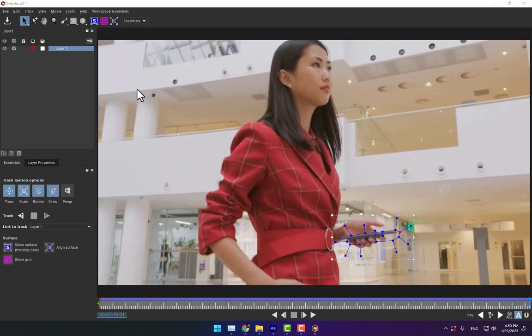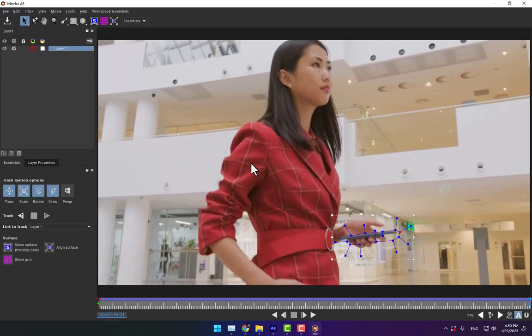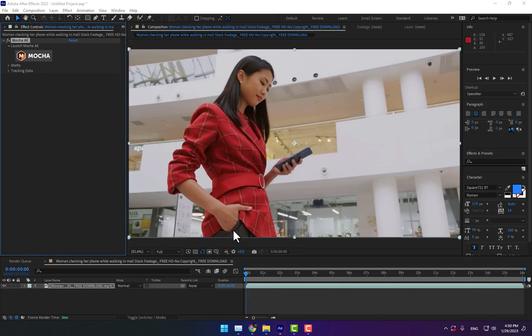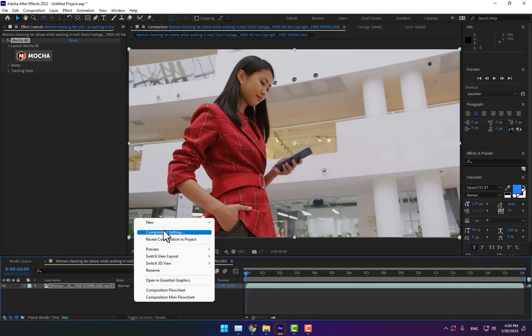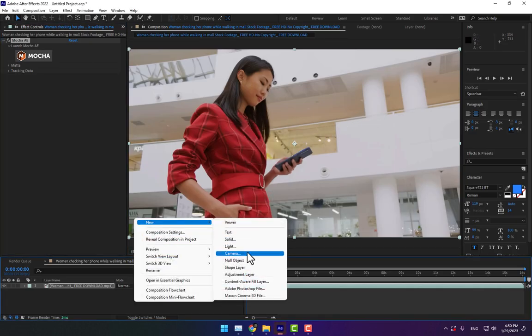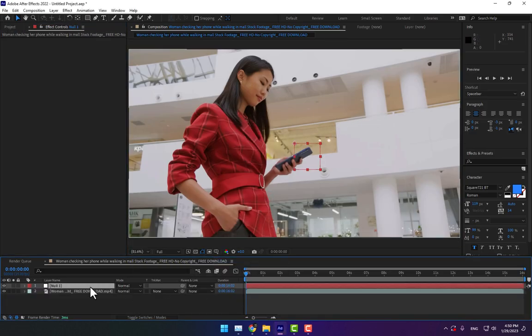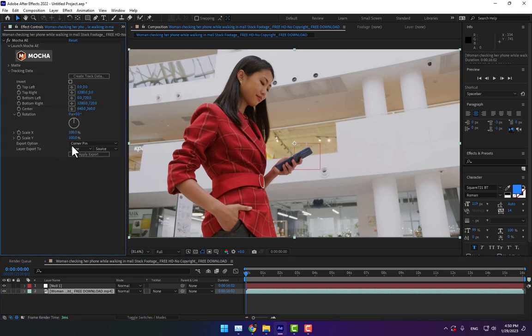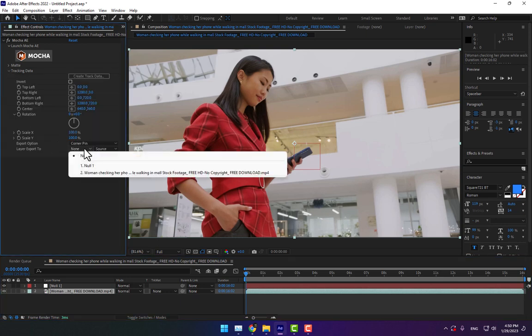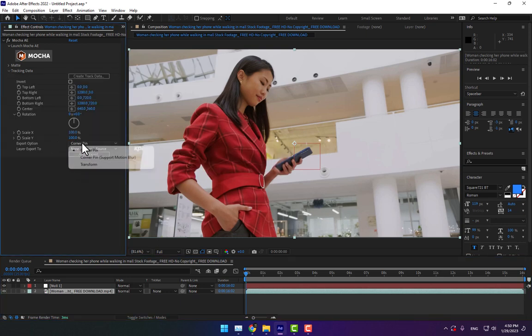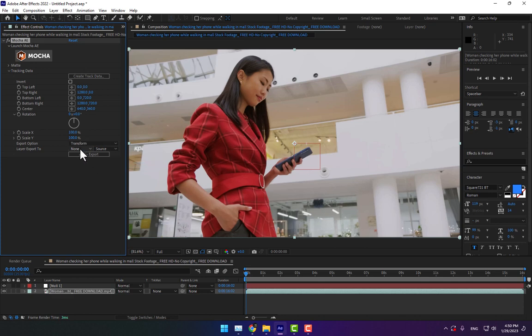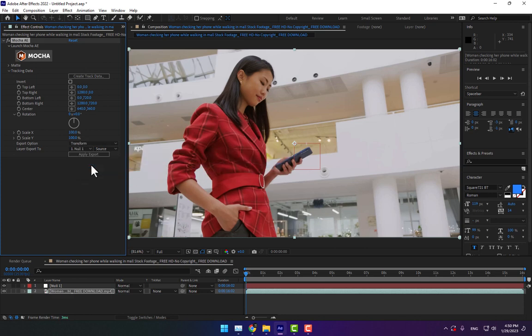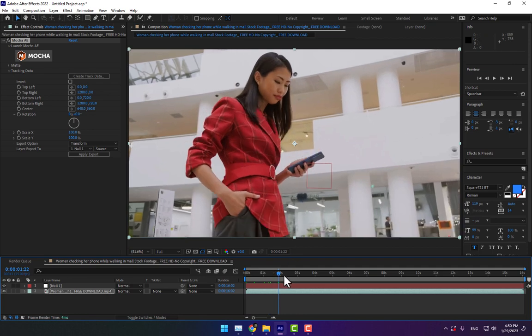Then go to File, save the project, and close the program. Create a new null object and select the video. Go to Tracking Data, select Corner Pin to Transform, select Null 1, and apply export. This point is tracking the null object on the mobile.